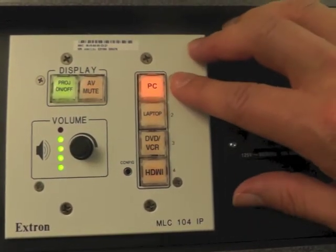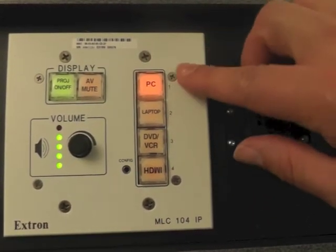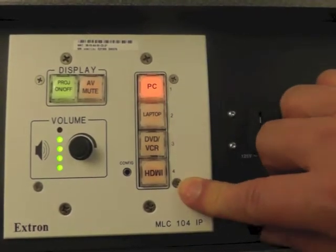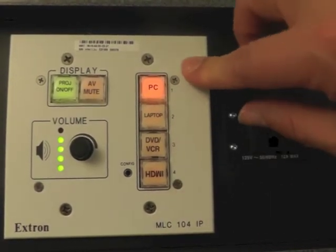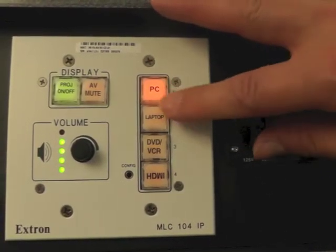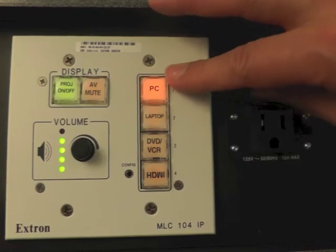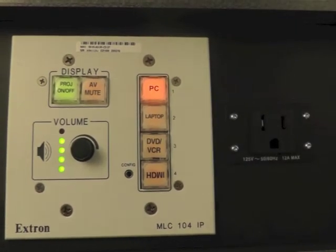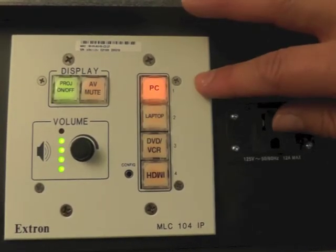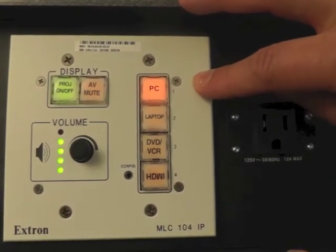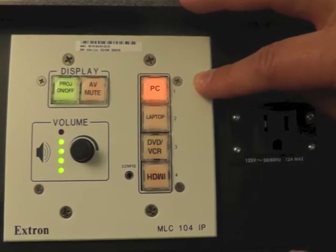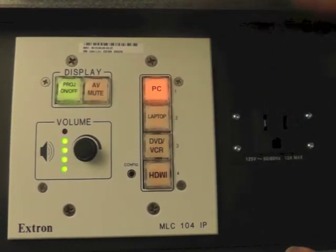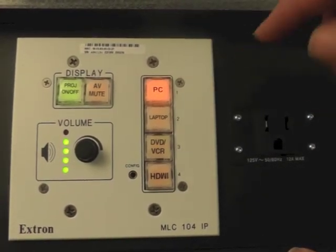On the right-hand side here, we have the input choices. There's four input choices. We have the PC input. When that's lit up, that's probably your default. Then we should be able to see the PC computer that's built into the podium, and you can control it from there.